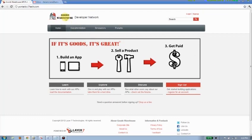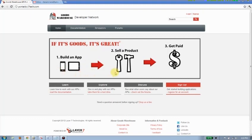For this company, Goods Warehouse, they're a retail vendor of hardware products, and they've made available their Acme Warehouse API so that third parties can build an application against that API, have their customer base sell one of Goods Warehouse's products, and if they do so, they'll get a kickback from Goods Warehouse based on what they've sold.